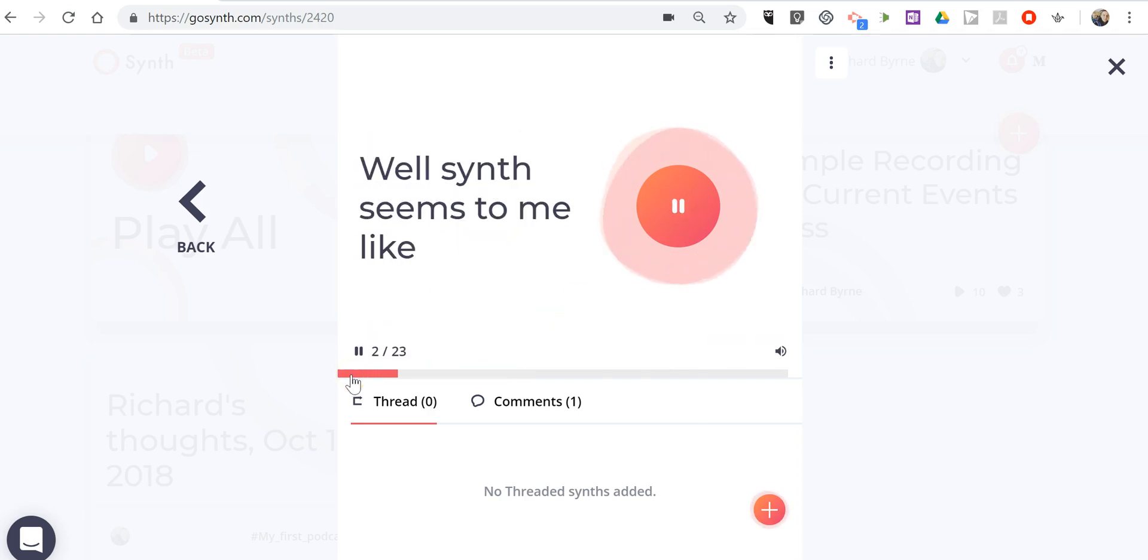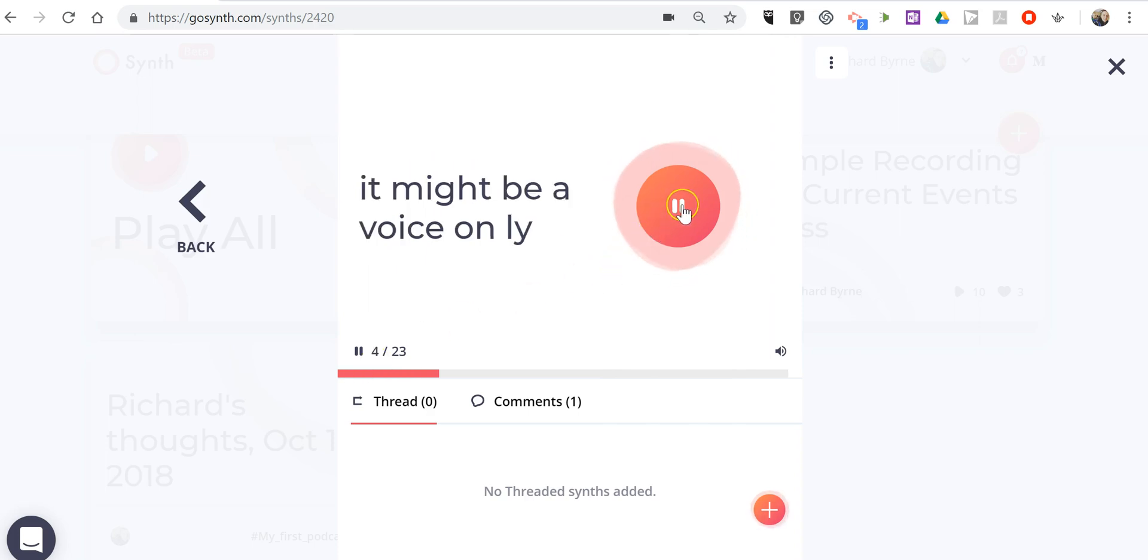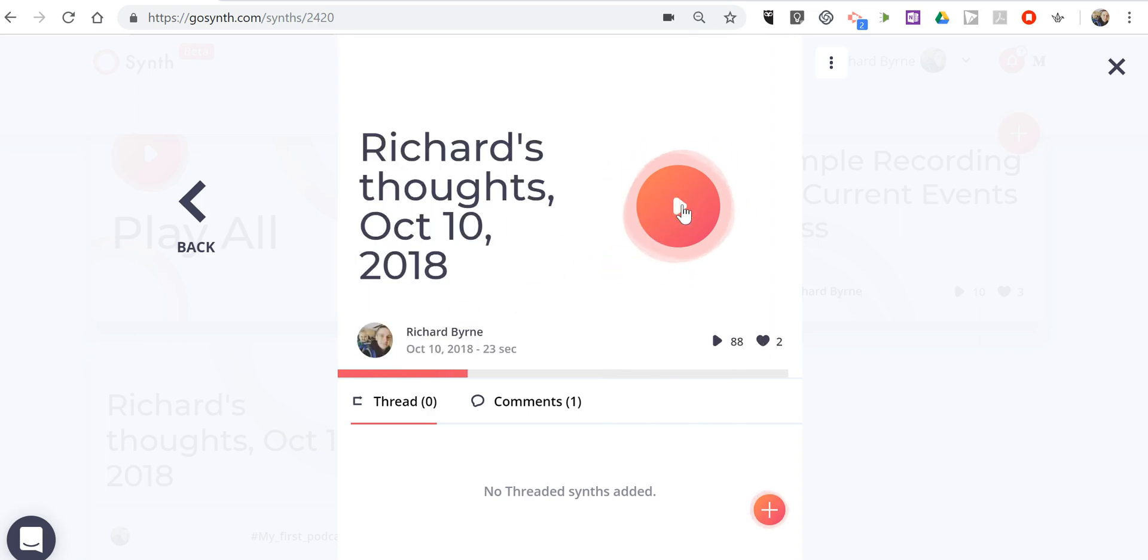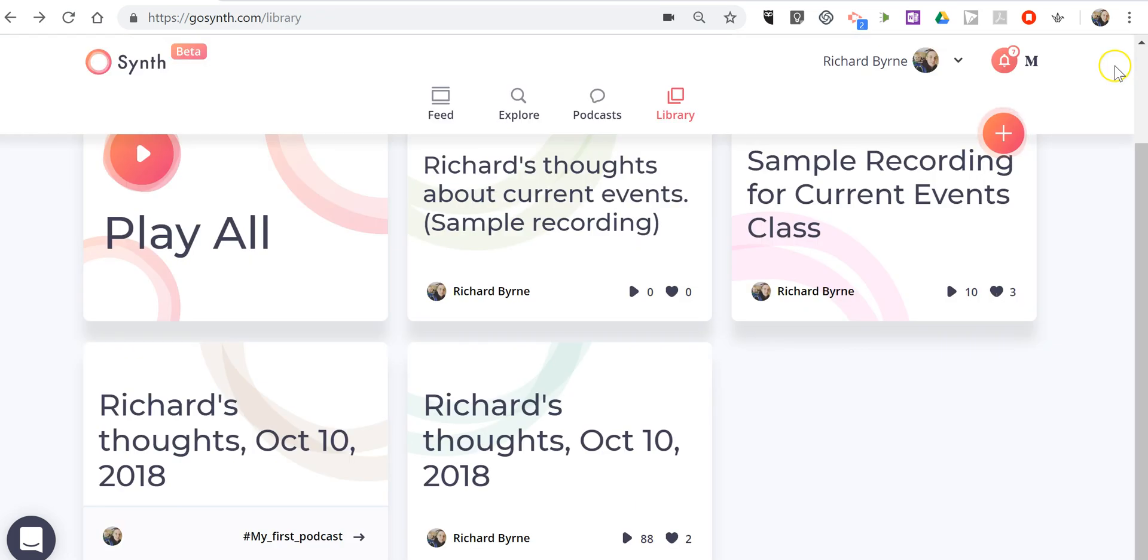Well, synth seems to me like it might be a voice thread. And so that's how you can record your podcast and publish your transcript.